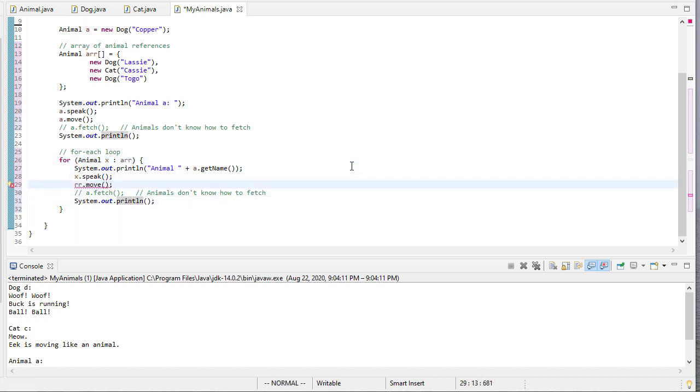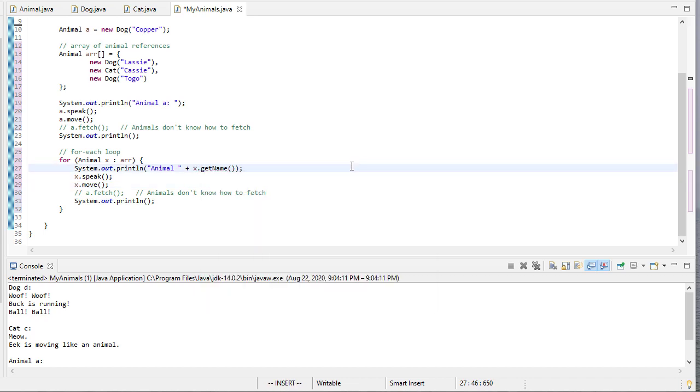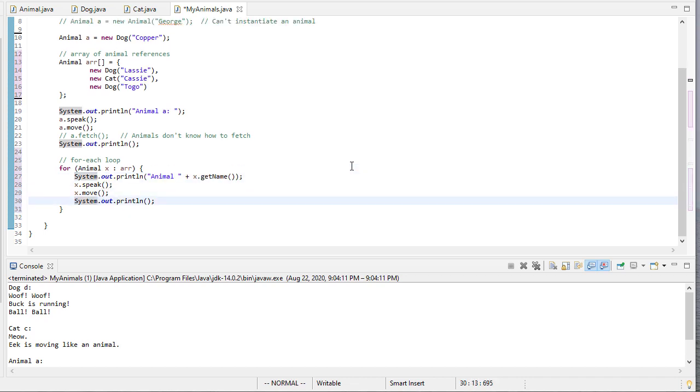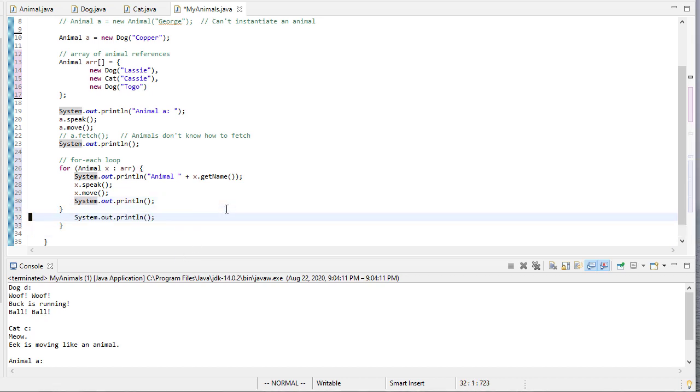Actually, no, the array is ARR, but the variable I used here is x. So let me use x there. And since we have dogs, cats, whatever, we don't know, so we're going to not call fetch there. And then we'll have a print line at the end. And let's print an extra line there. Let's run this.